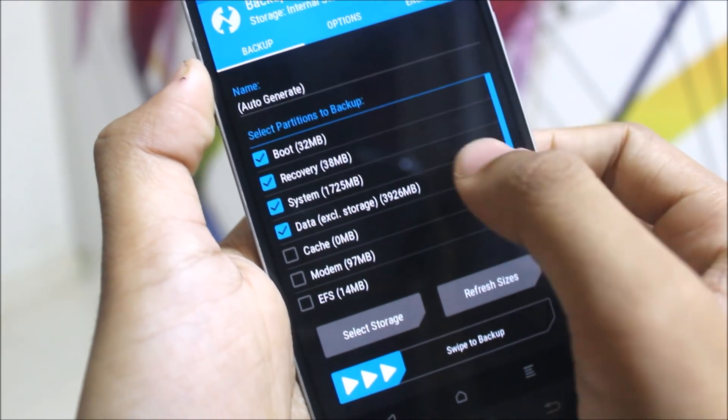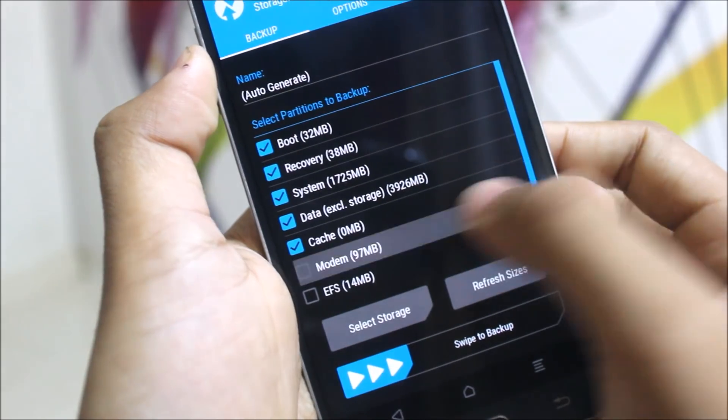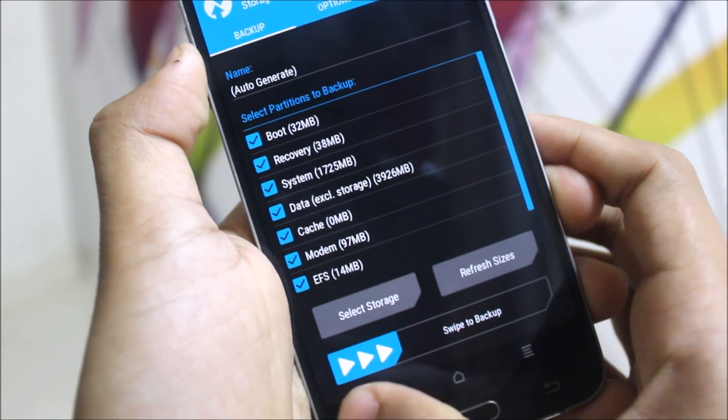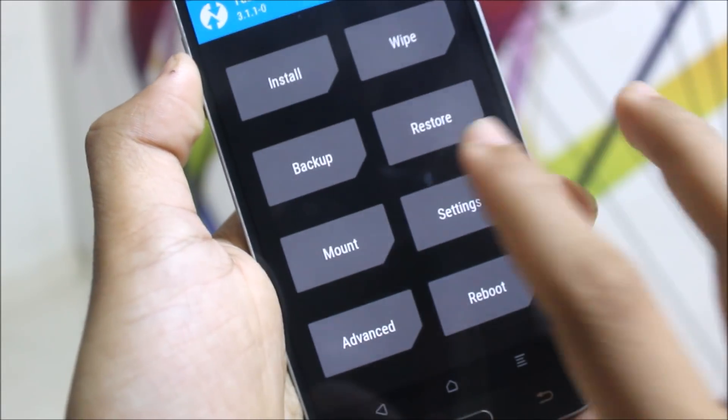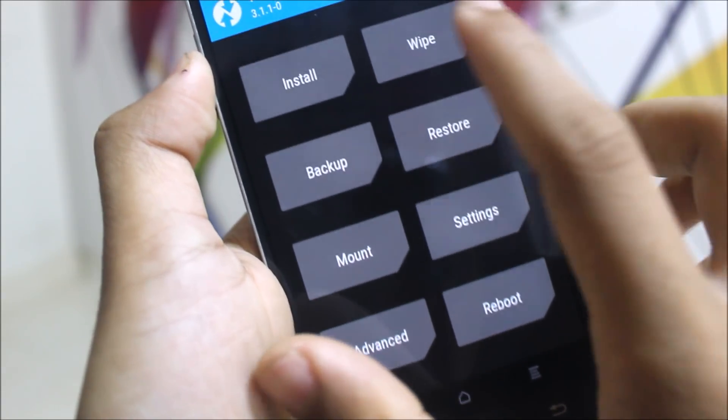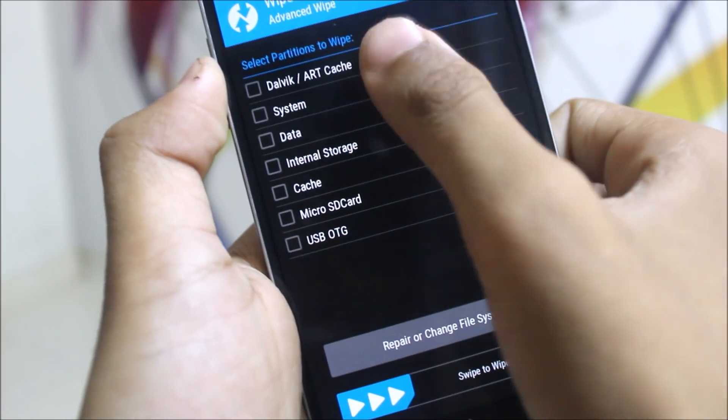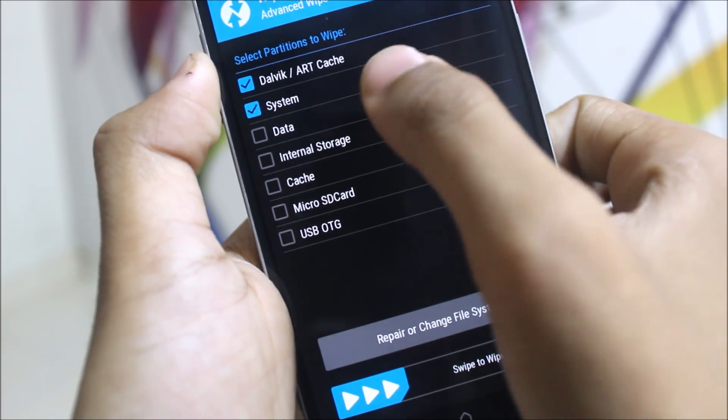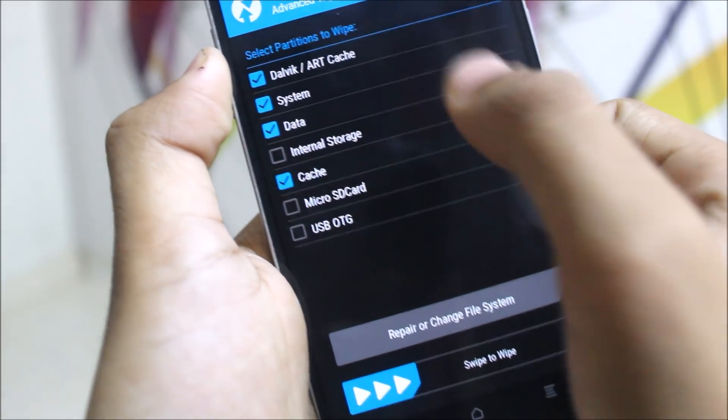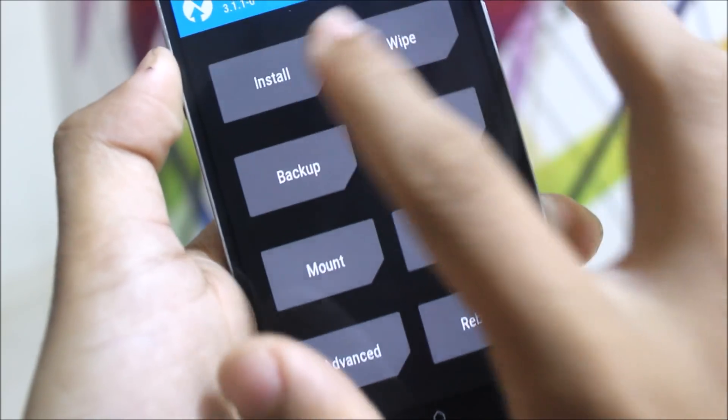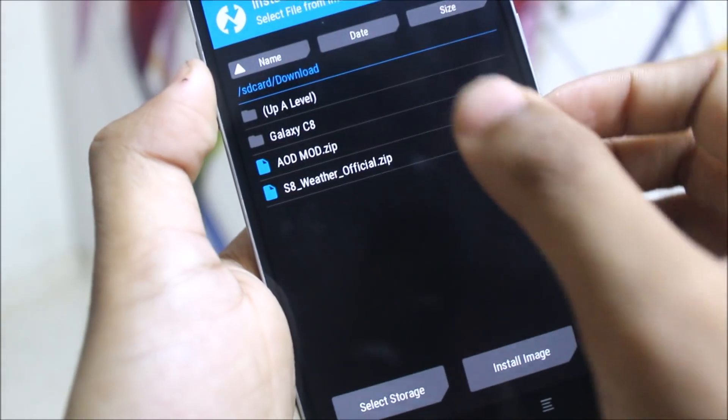Then go to wipe and advanced wipe the Dalvik, system, cache, data, and so on. Swipe it to wipe.